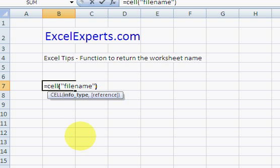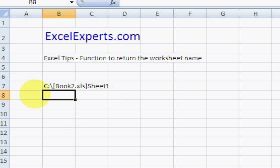So, let's see what it returns. It returns file path, workbook name, and sheet name. Interesting.